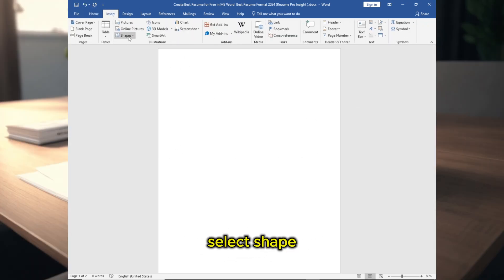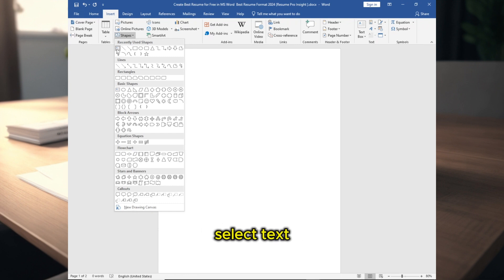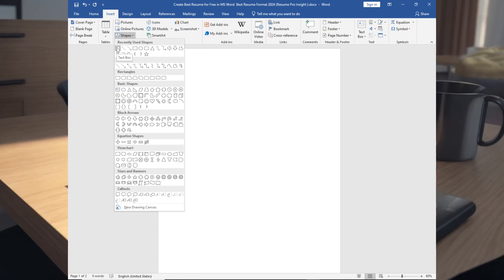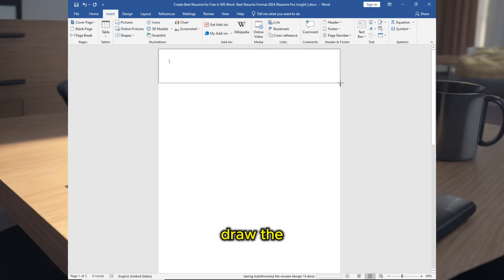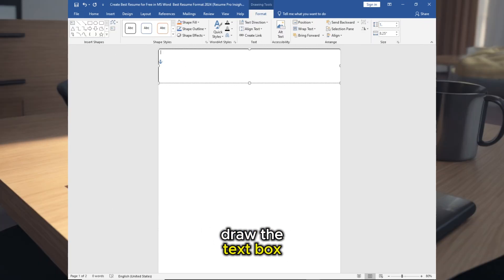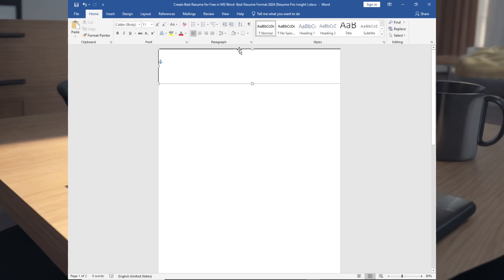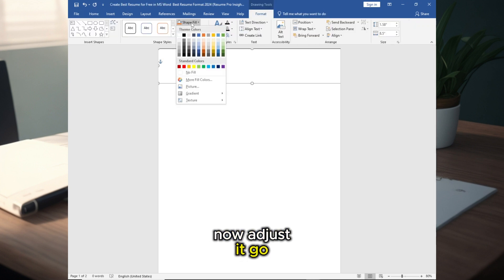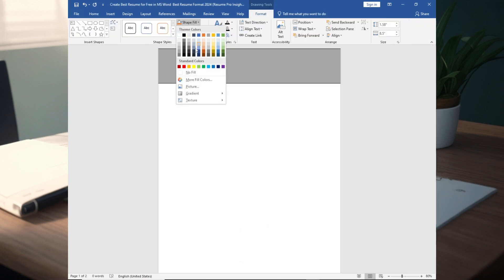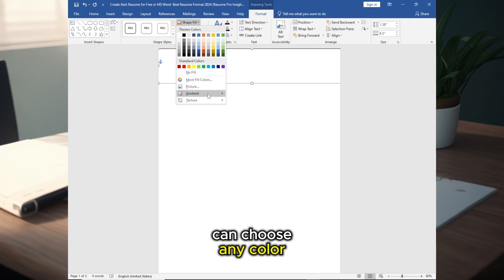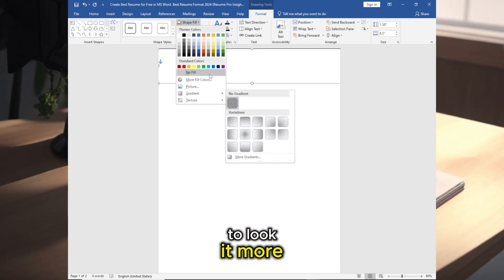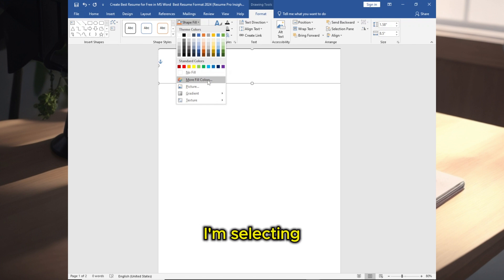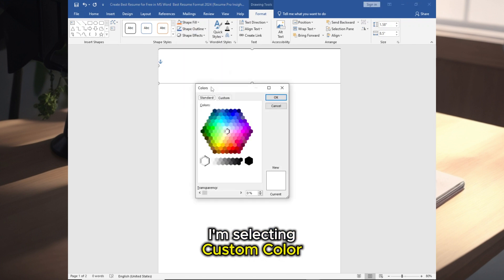Select Shape, select Text Box, draw the text box, adjust the size. Go to Shape Fill, you can choose any color to look it more unique. I am selecting custom color.